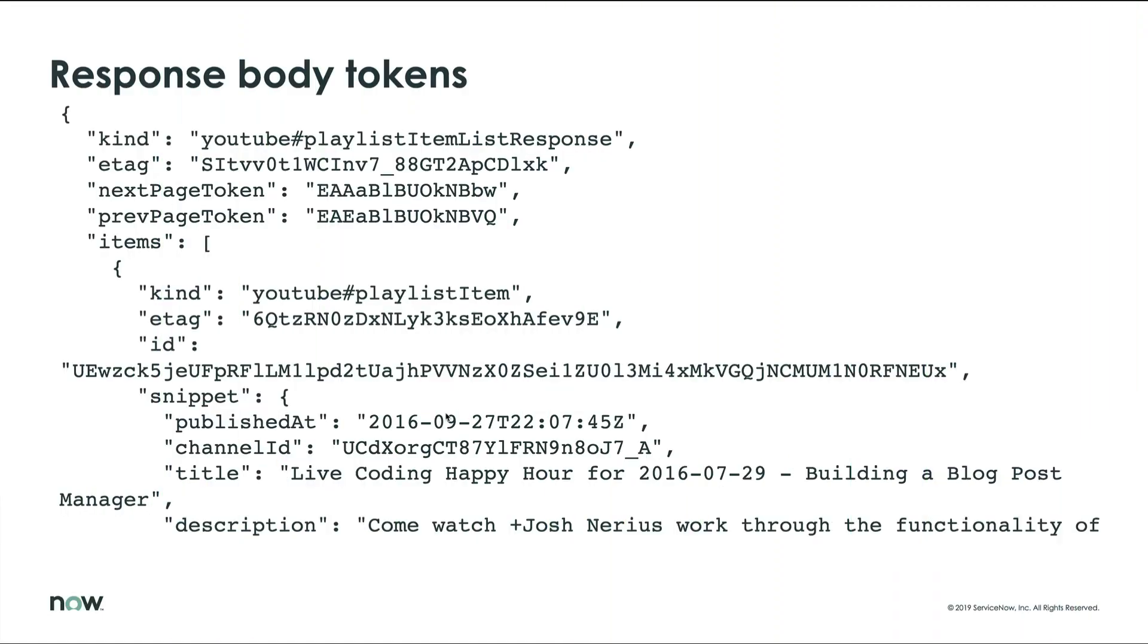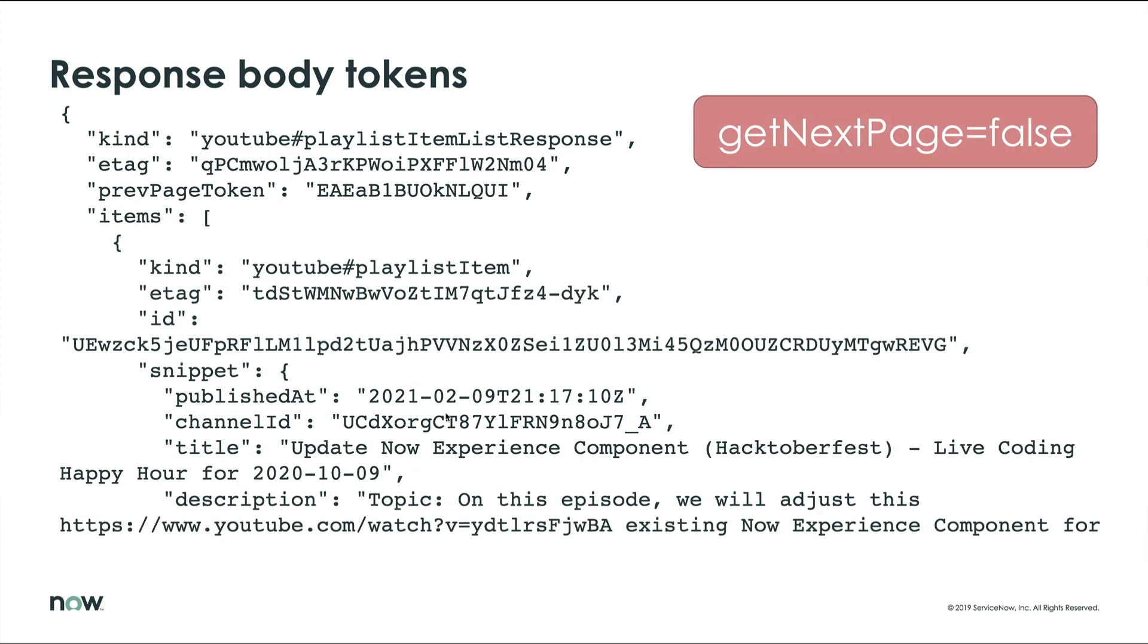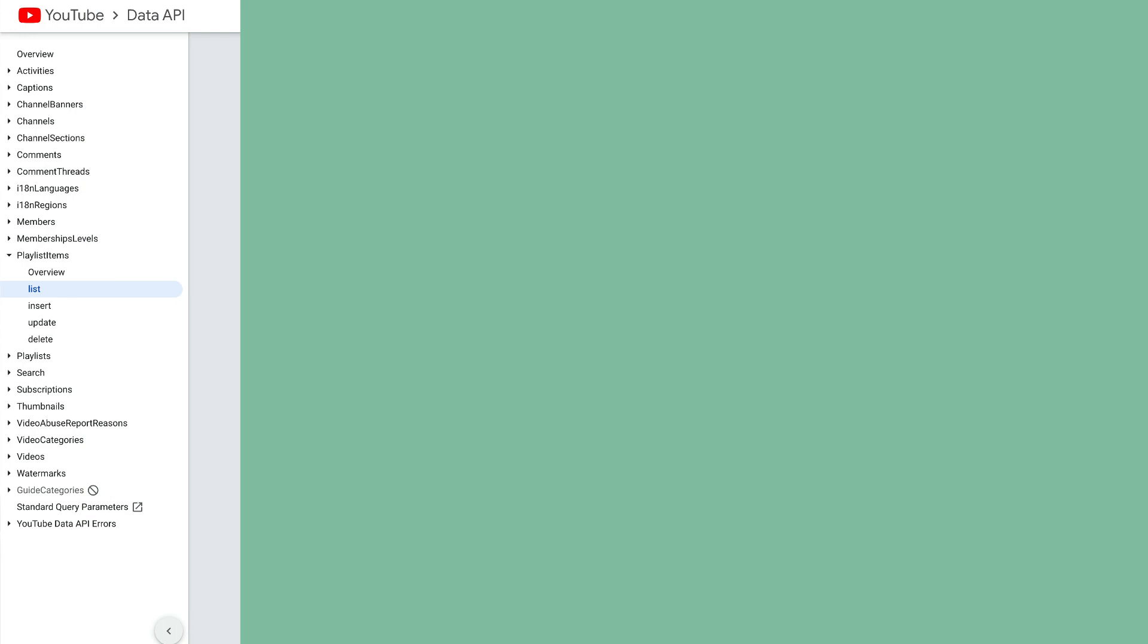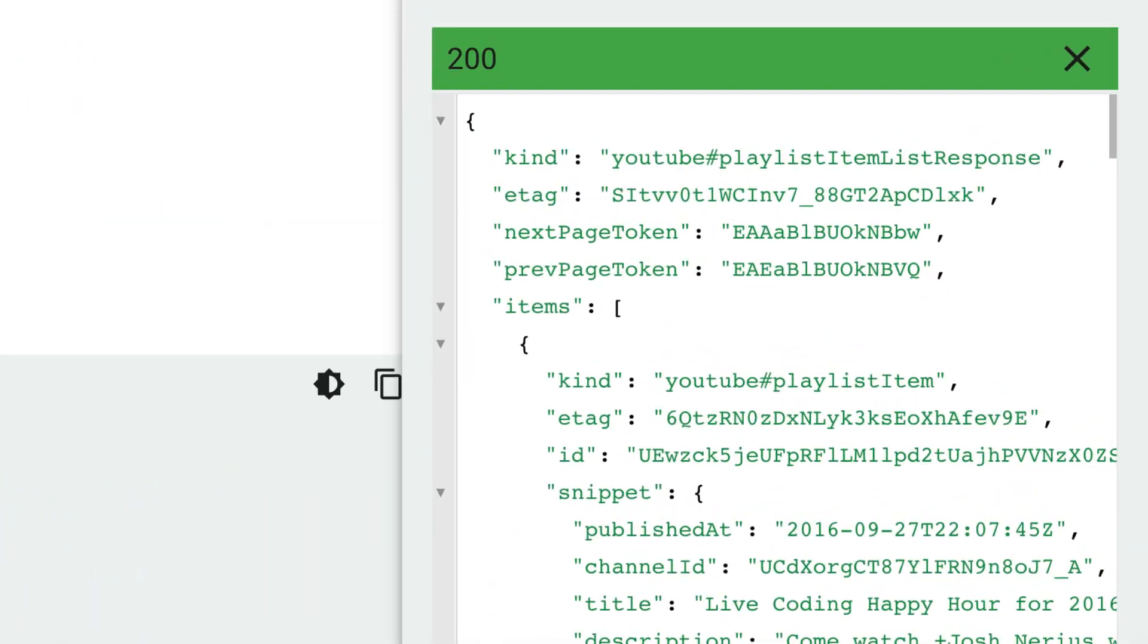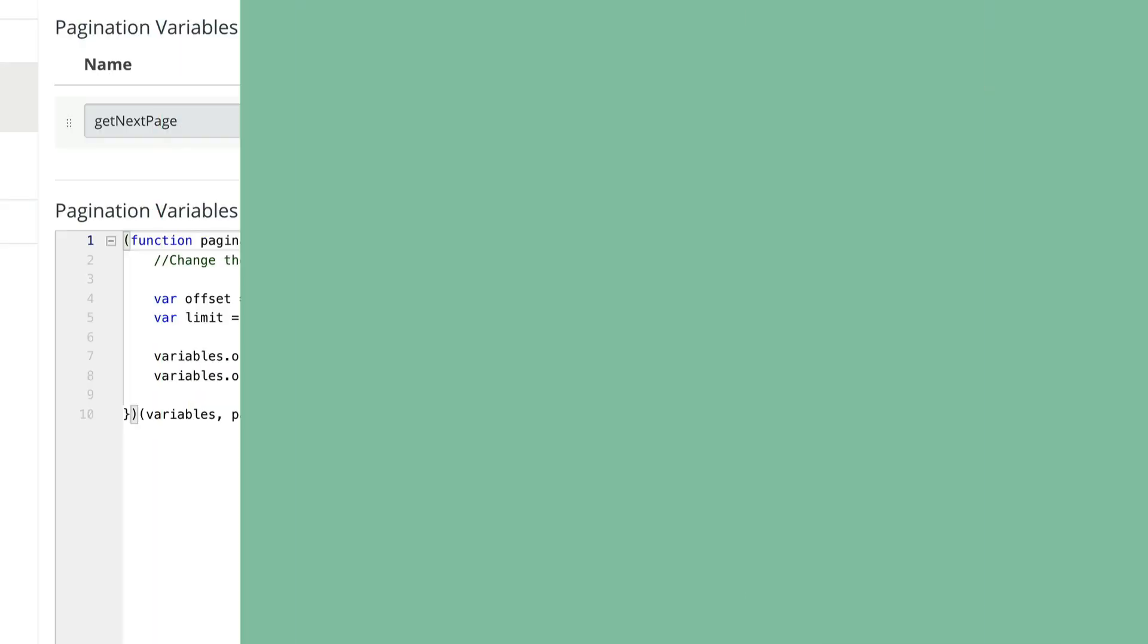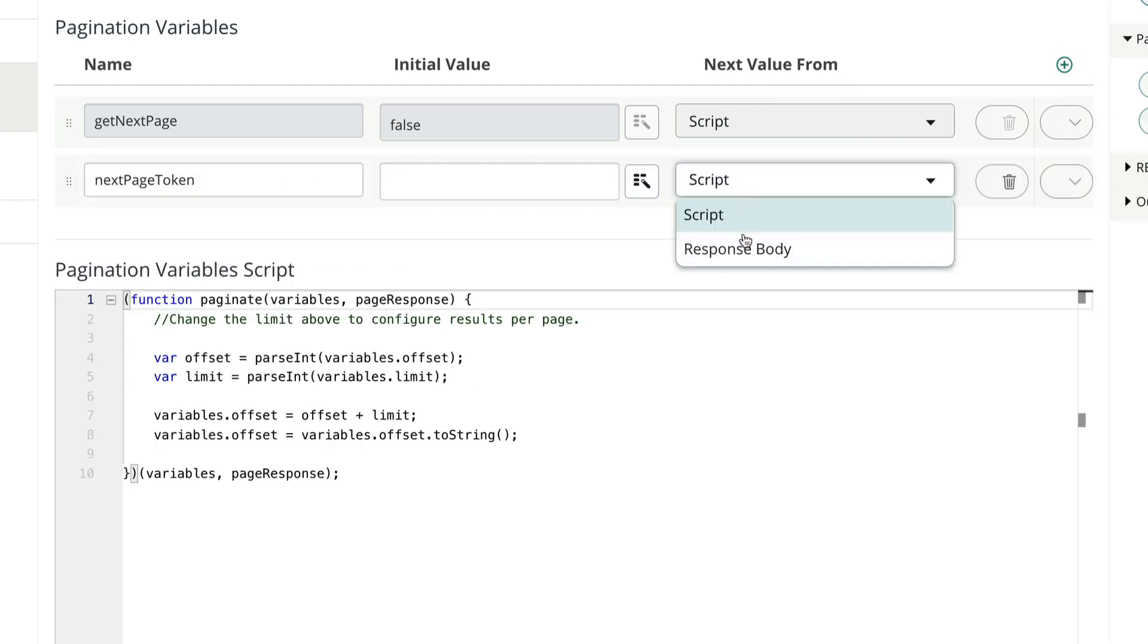The other common method of pagination is to embed a token in the response body. This is how our data stream is going to retrieve pages of information from YouTube. We know this from the documentation. If there's no token, there's no NextPage. From the docs or a test response body, we see that the token is called NextPageToken, so we'll set a variable here with that name.